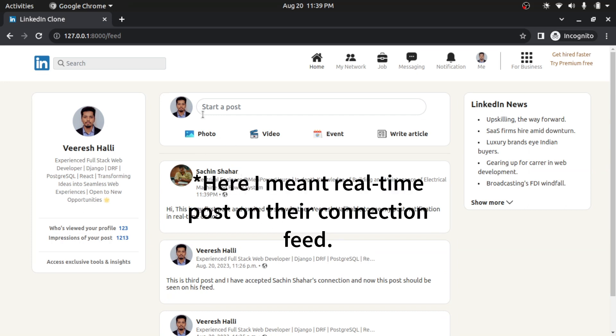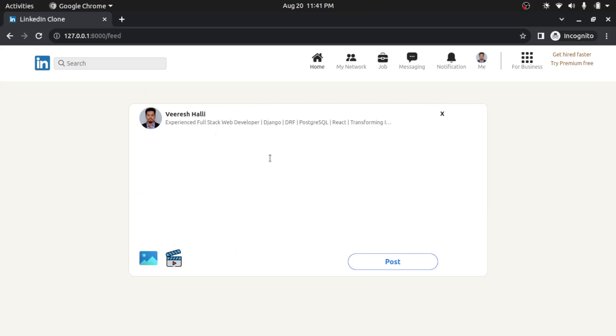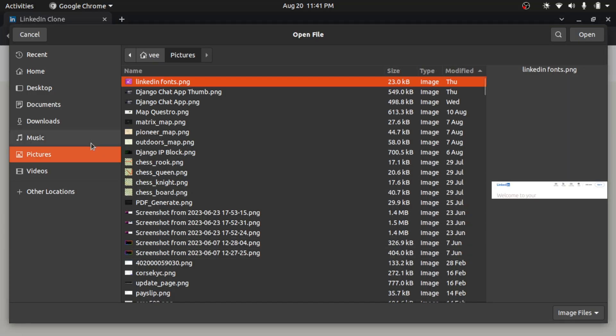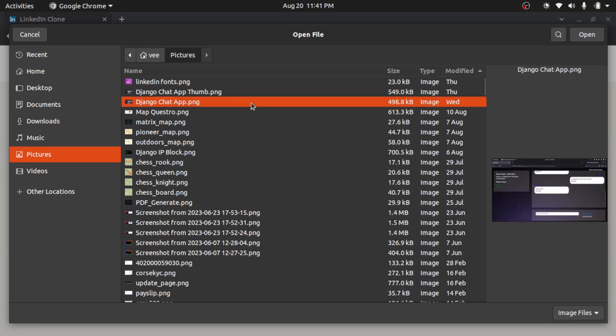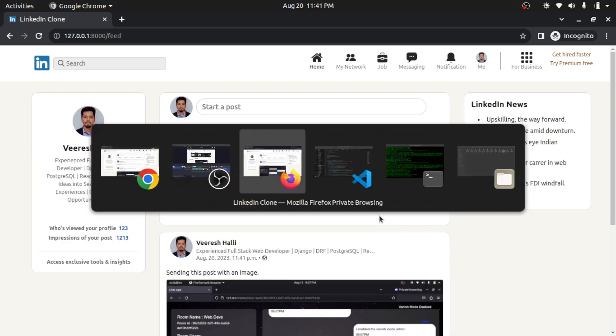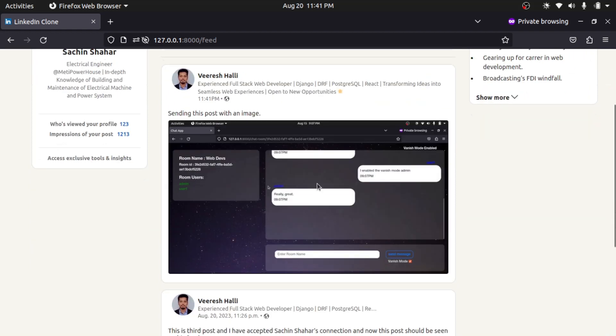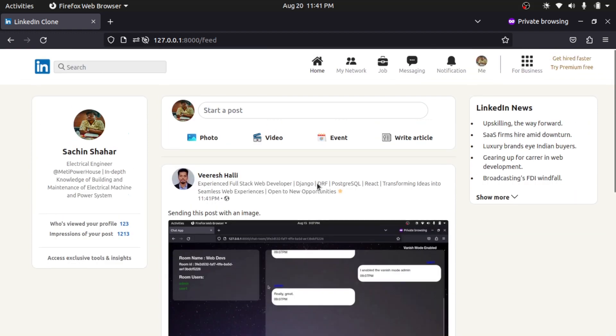Let's create a post with image and I will use my profile this time. And we will see whether Sachin will get the notification in real time or not. Yeah, I will type 'sending this post with an image.' So I click here and I will choose Django chat application thumbnail here. I click on open. So what I will do, I will create on post now. So I successfully made the post. And if I see, Sachin got my post in real time. So I just now made the post, right?